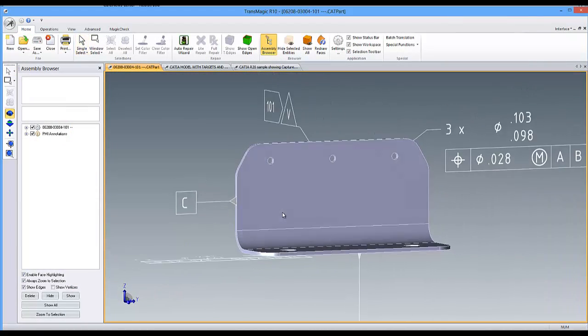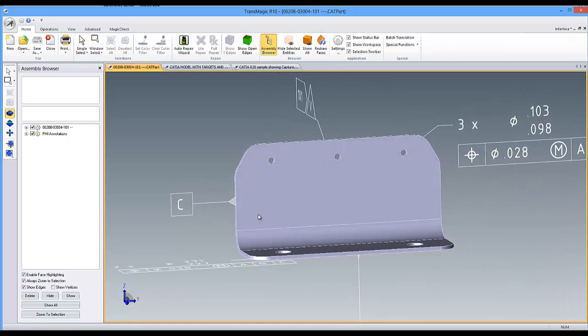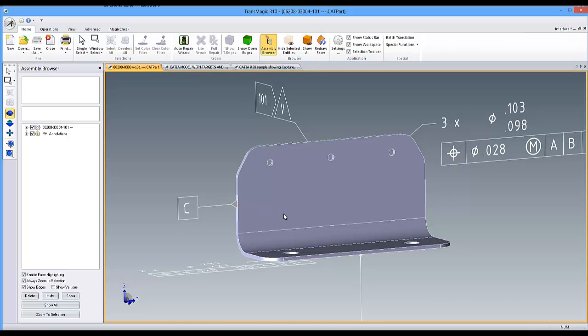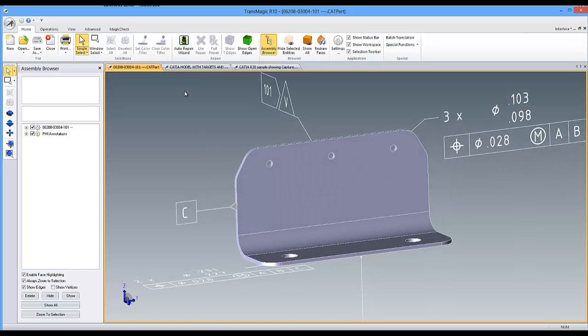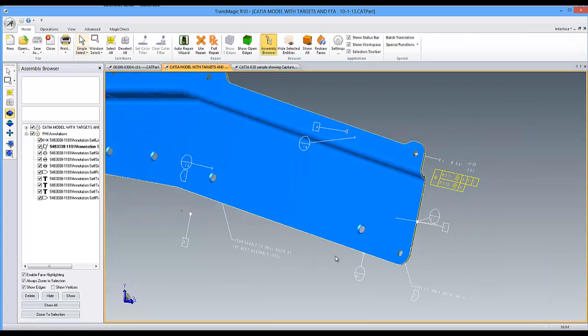We originally targeted massive PMI improvements for release 11, but development has gone so well that we've included many of those enhancements in this point release, making your GD&T dimensions and notes easier to read and use.